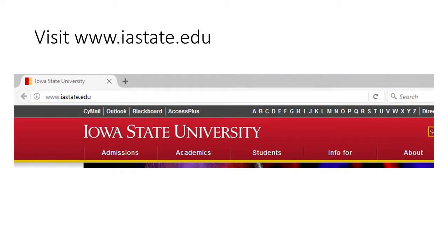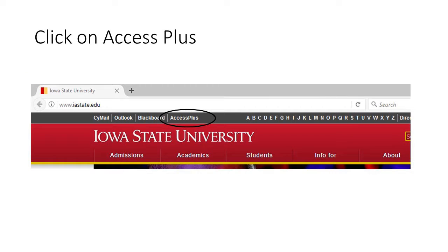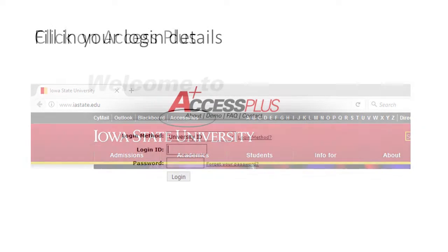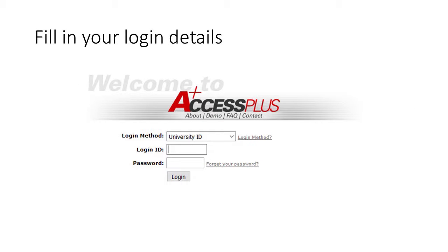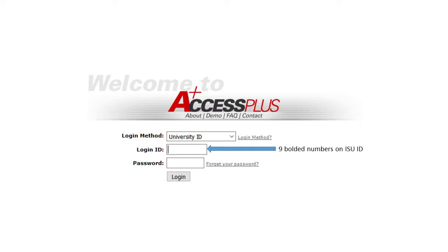To access your U-Bill, visit IAC.edu and click the link for Access Plus on the top of the screen. If you do not see Access Plus, click the tab labeled Sign Ons on the right side of the screen. You will then be able to fill in your login details. Your login ID number is the 9-digit bolded number sequence on your Iowa State student ID.